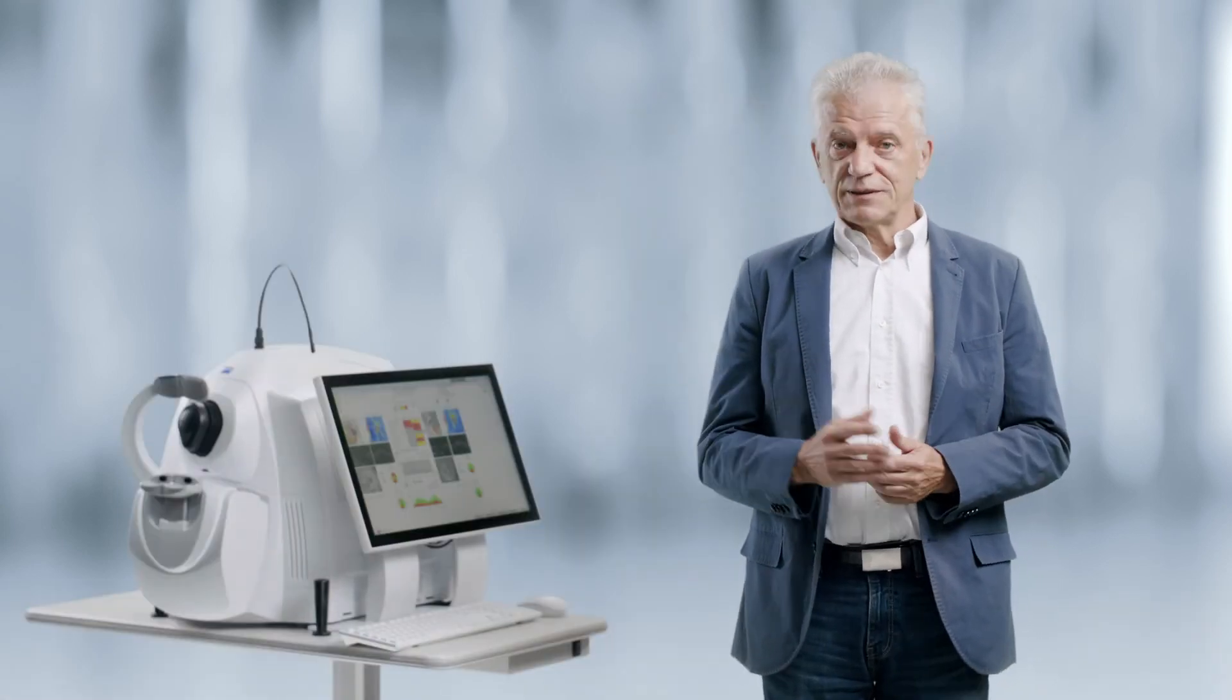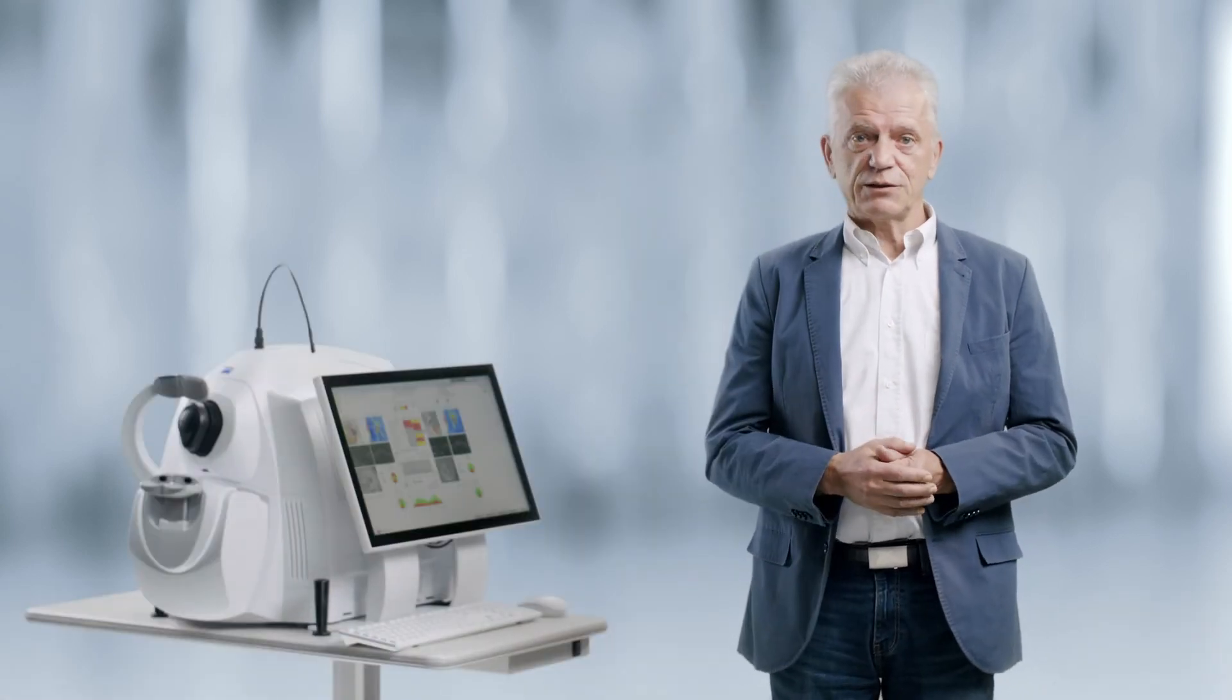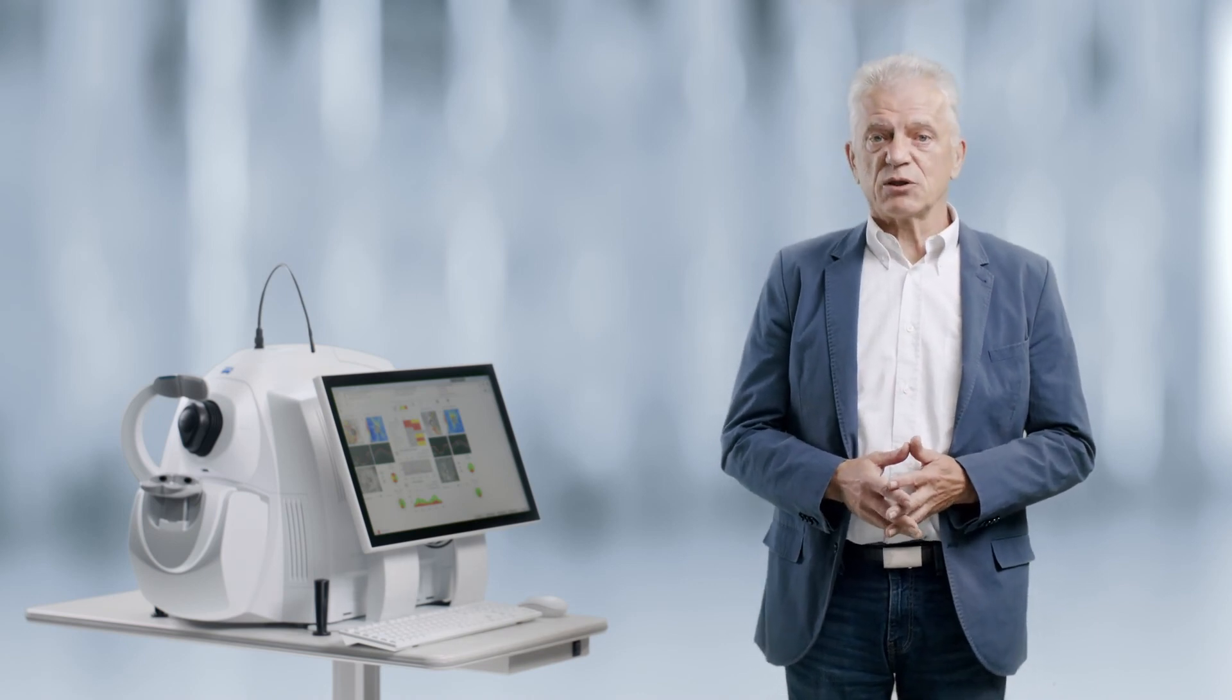Zeiss 6000, the next generation OCT from Zeiss, delivers high-speed image capturing with HD imaging detail and a wider field of view. For glaucoma detection and management,